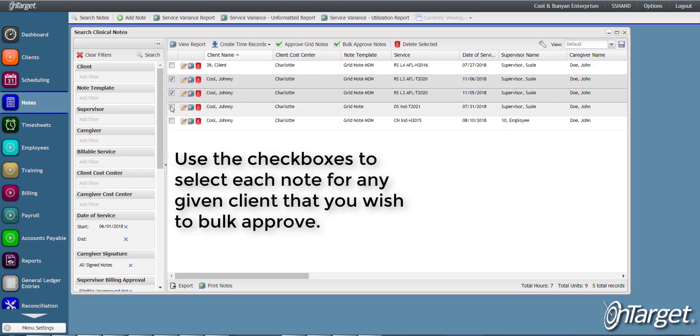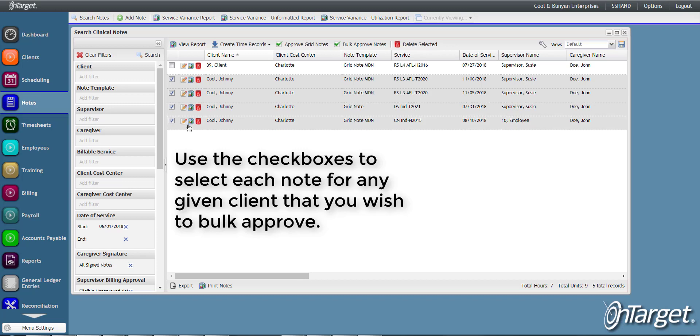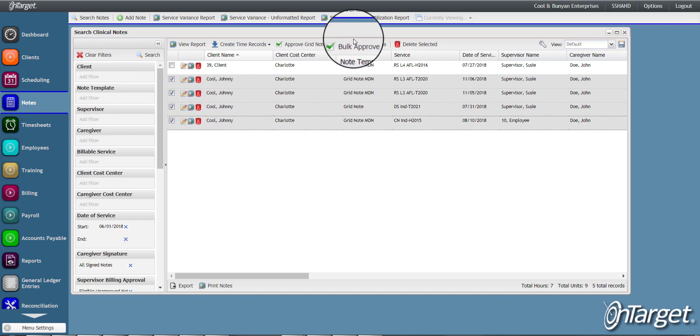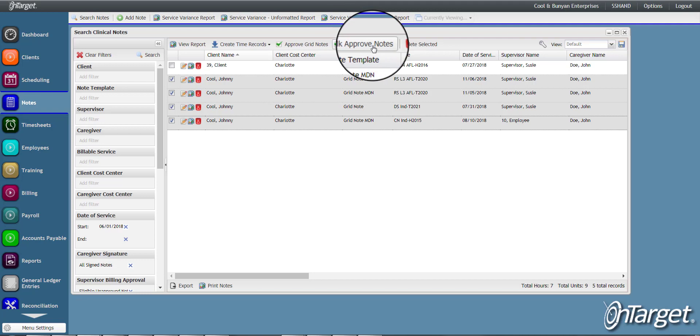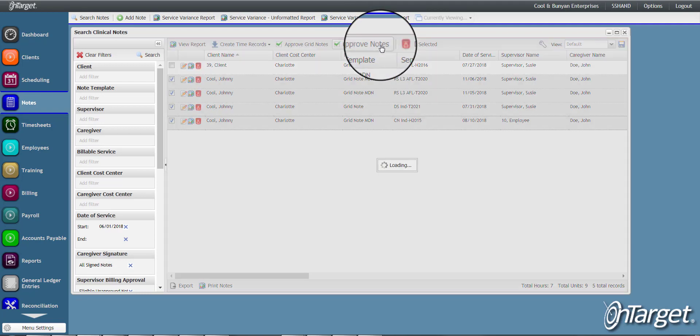Use the checkboxes to select each note for any given client that you wish to bulk approve. Then click bulk approve notes.